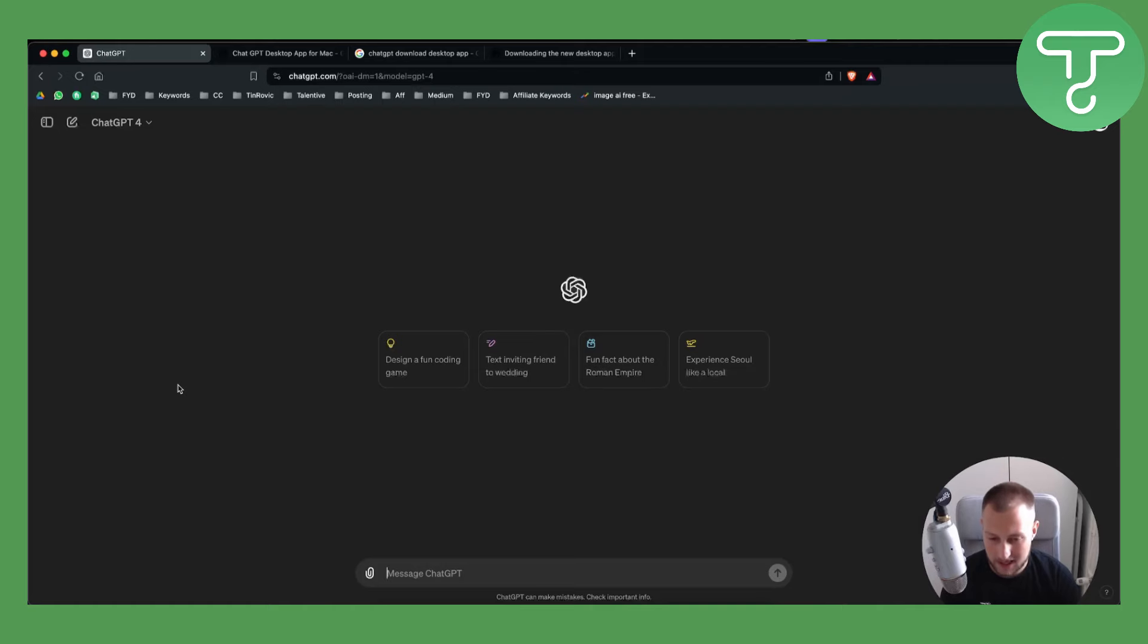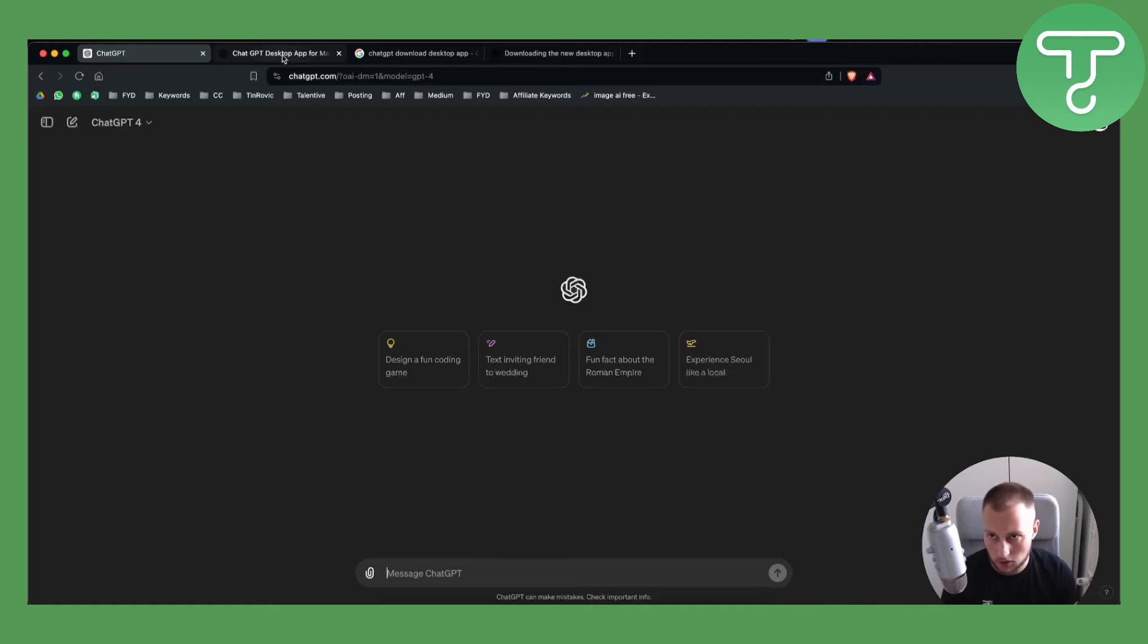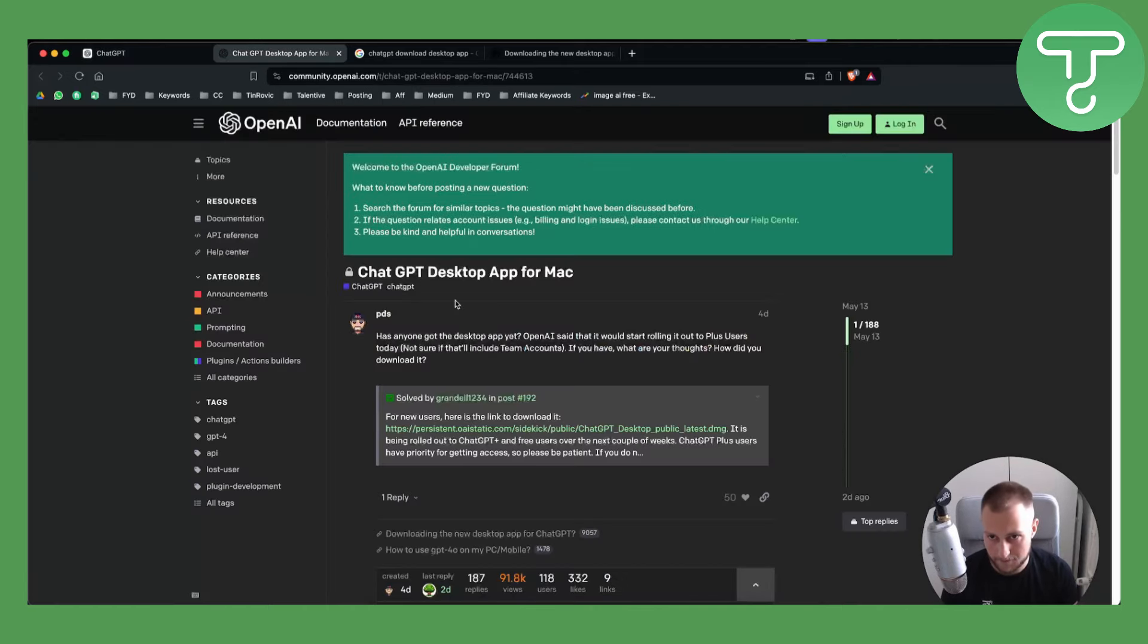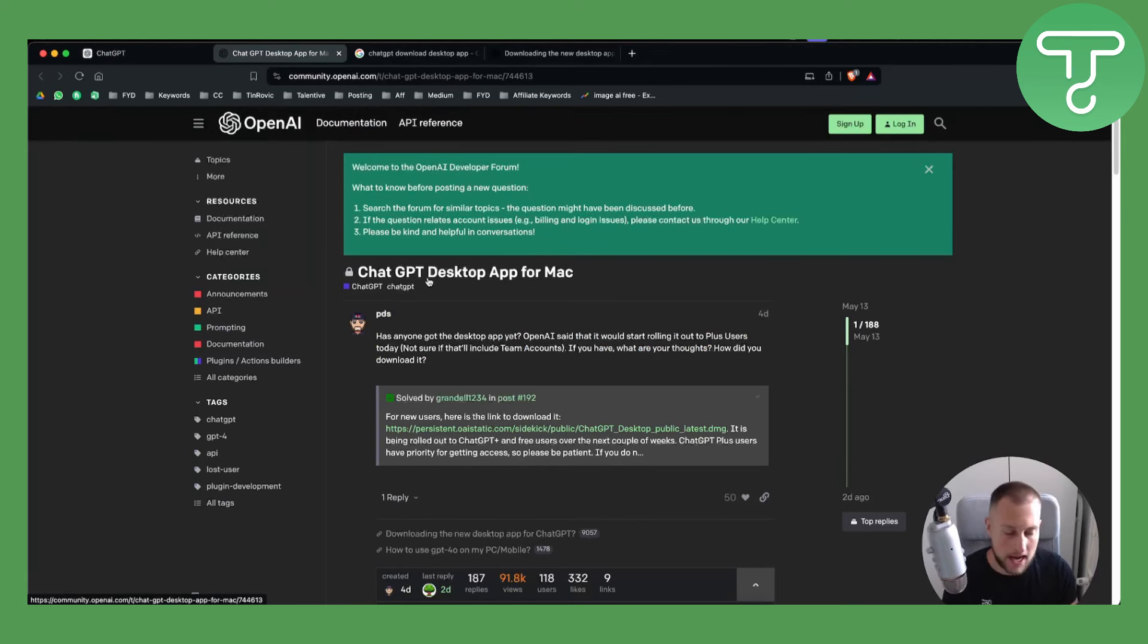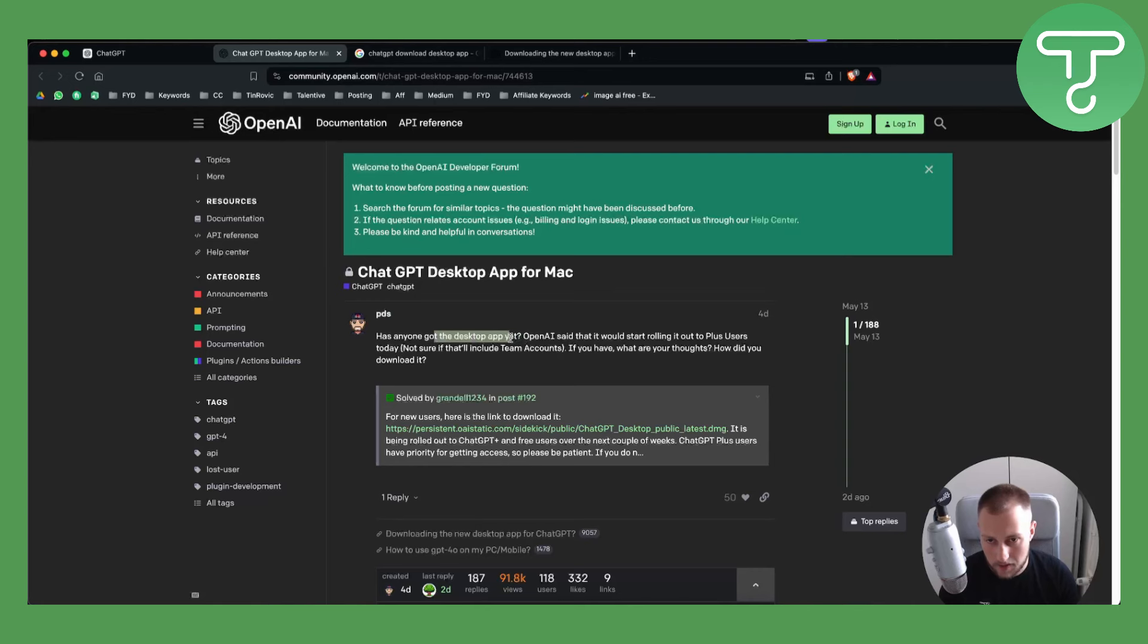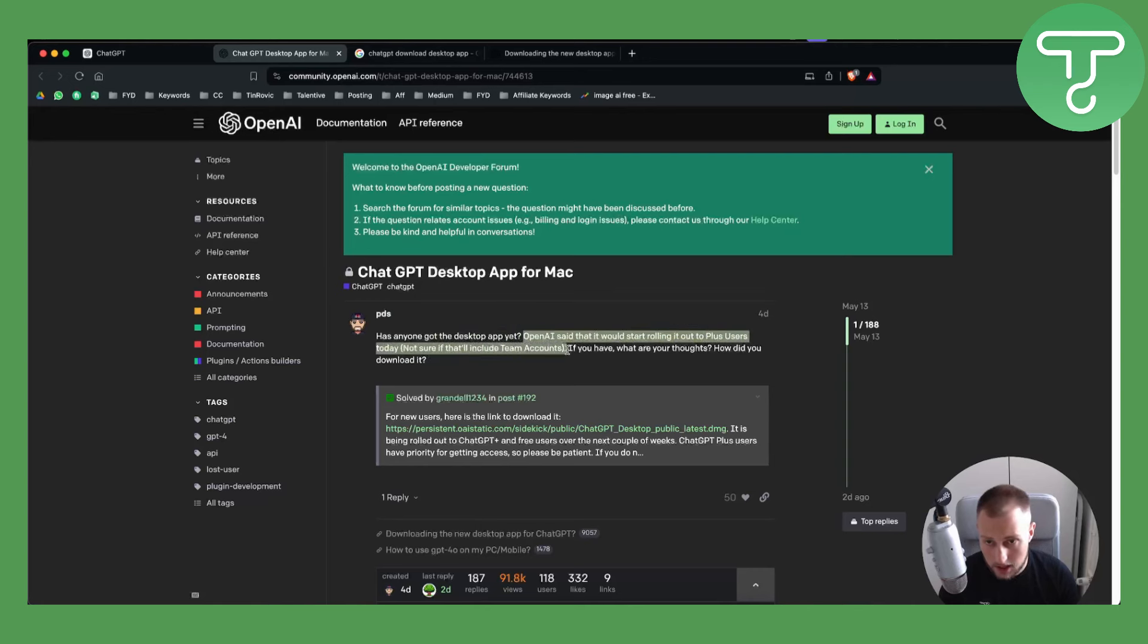It's very simple how you can download it. If we go to this section right here, which is an OpenAI forum, we can go here and as you can see, has anyone got the desktop app yet? OpenAI said that it would start rolling out to plus users today. Not sure if that will include team accounts.